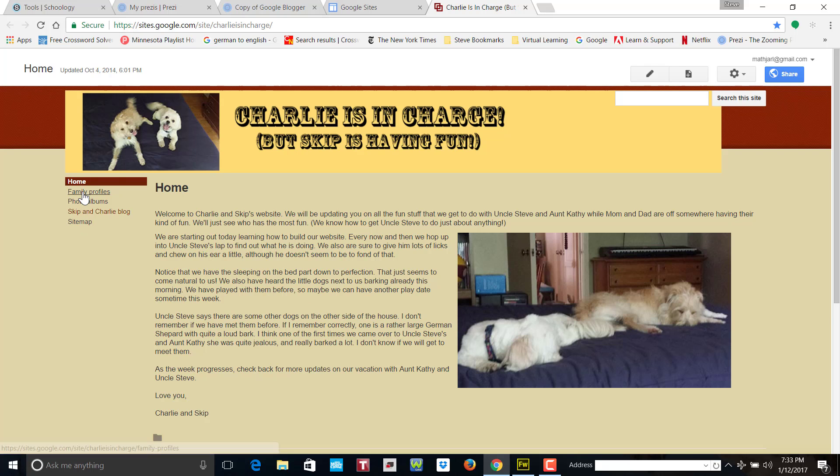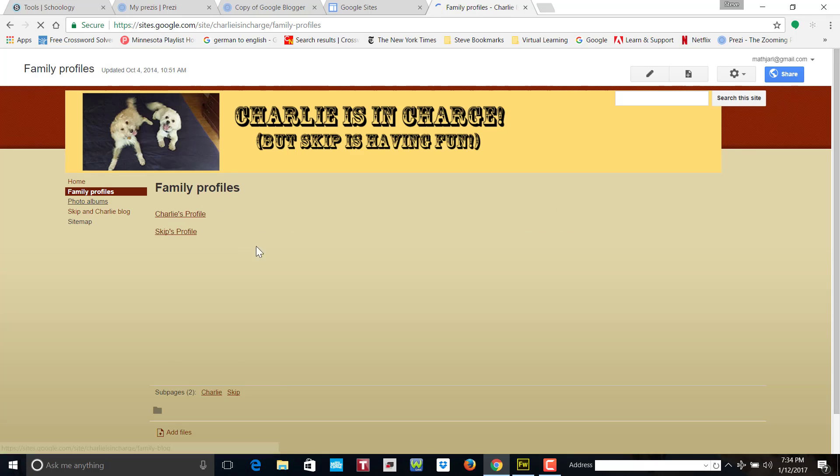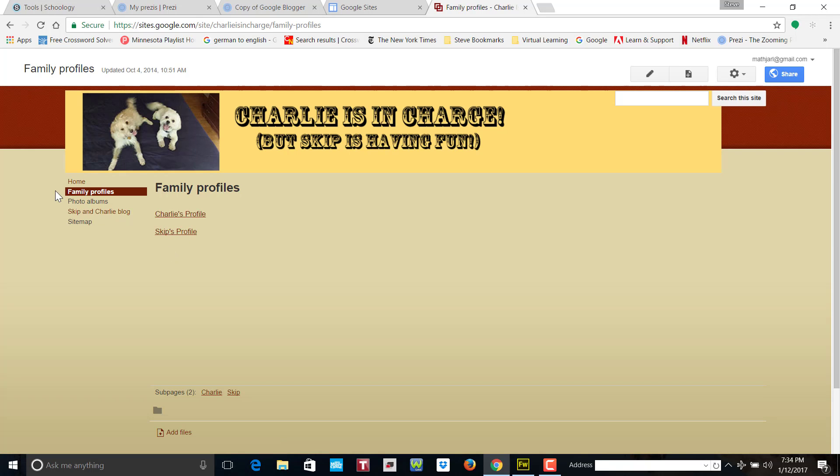And so there's the home page where we talk about the two dogs, family profiles. There's profiles, you know, profile for Charlie and a profile for Skepp.